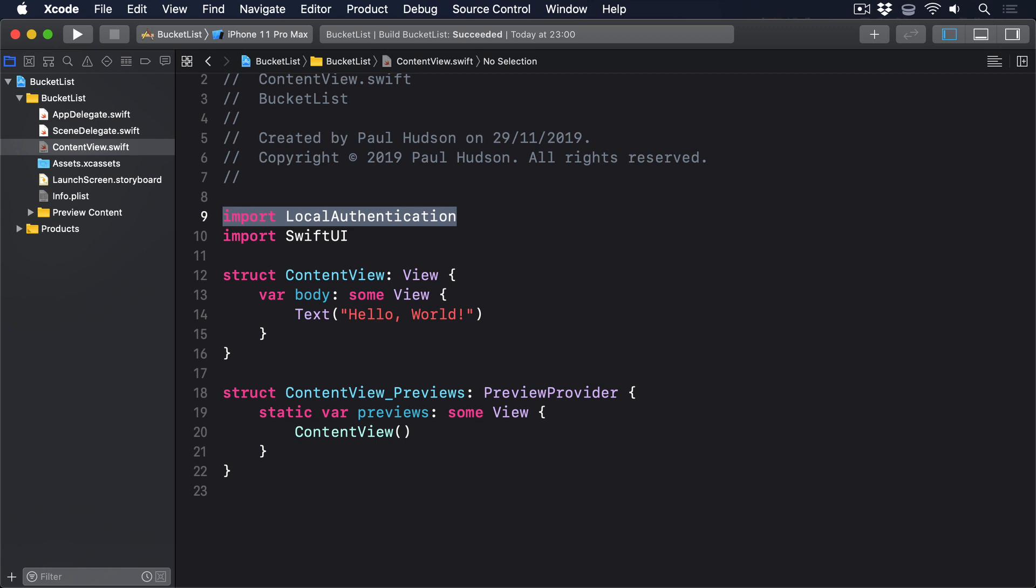Second, ask that context whether it's capable of performing biometric authentication. This is important because iPod Touch has neither Touch ID nor Face ID. Third, if biometrics are possible, then we kick off the actual request for authentication, parsing in a closure to run when authentication completes.